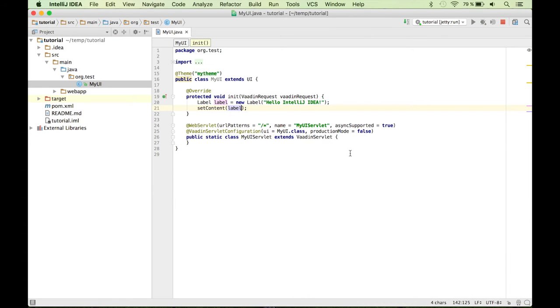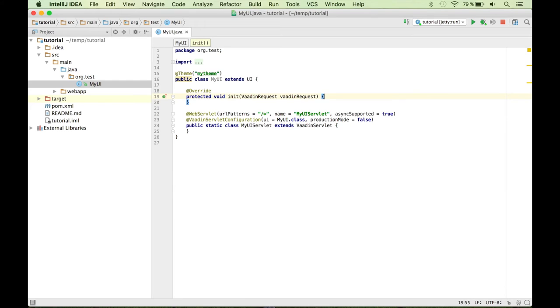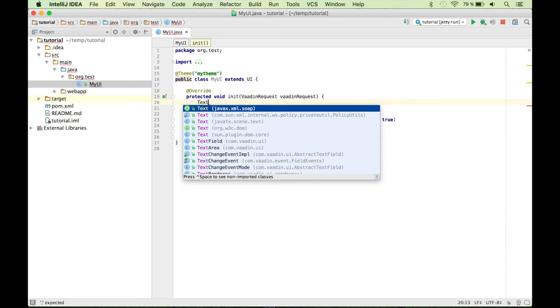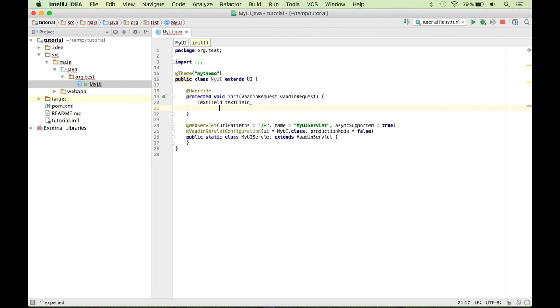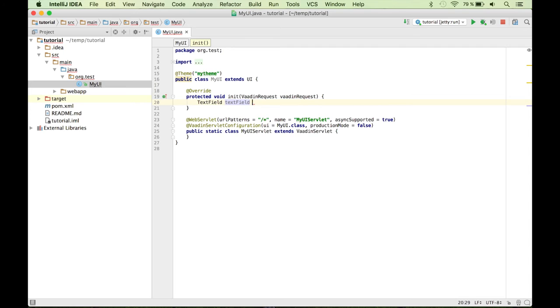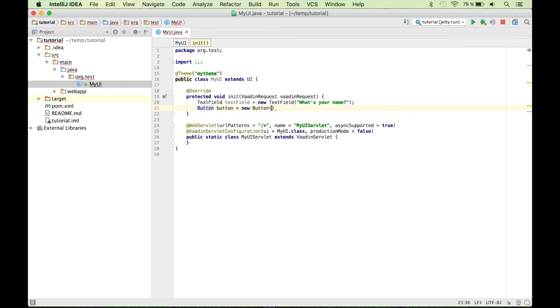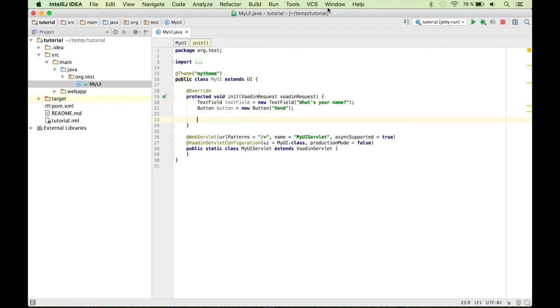So let's quickly implement something more interesting. So let's remove everything again. Let's say we want to show a text field. Text field. And let me create the instance first. And this will ask for a name. So what's your name? Then we want to use a button, for example. Button. And let's use send as the caption of this button.